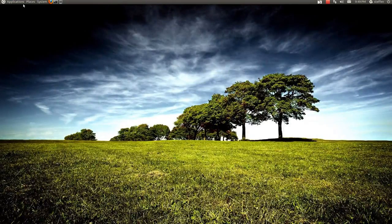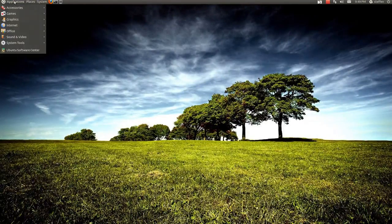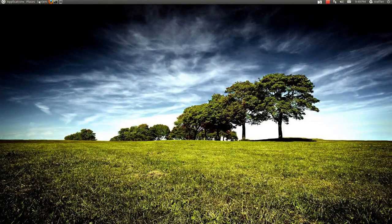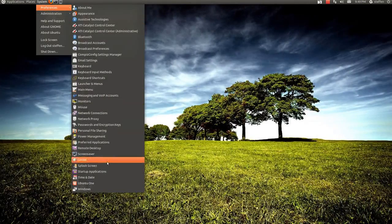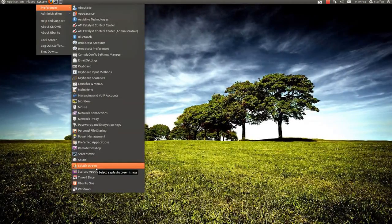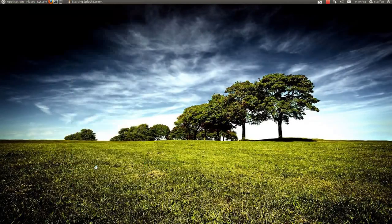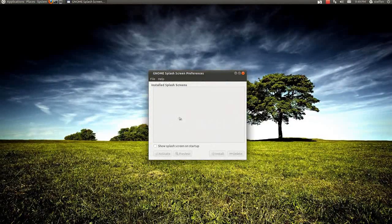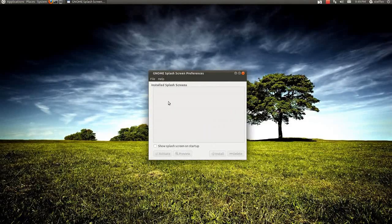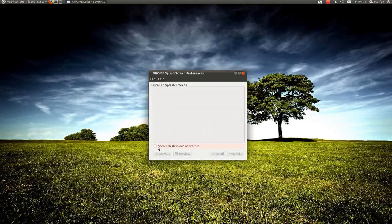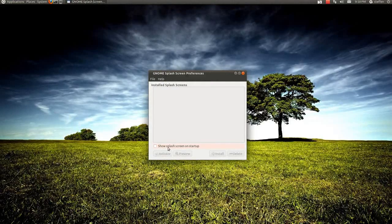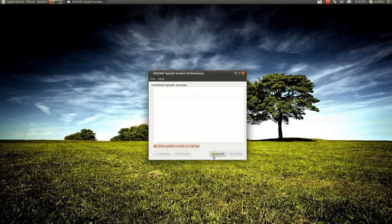So if you go to Ubuntu Software Center and install splash screen, just search splash screen and install it, you will get this, Gnome splash screen preferences. So what you want to do is click this show splash screen on startup, okay, enable that.